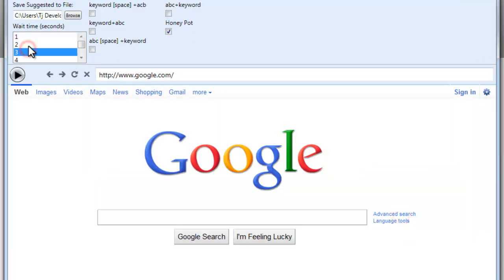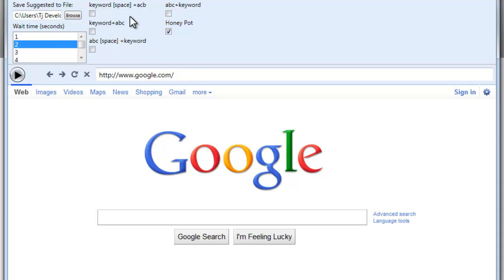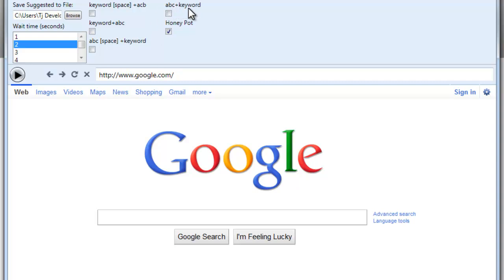Delay, I like to use about two to three seconds. And right here you have the different options, the ABC space and then keyword, ABC and then the keyword no spacing, keyword space ABCs, keyword and ABCs no spacing.